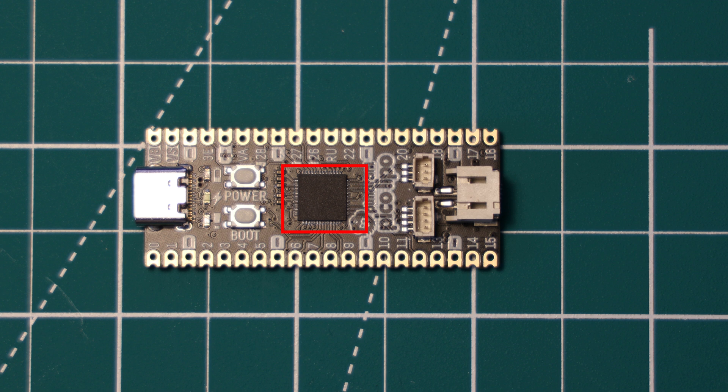Probably the most hyped part of the RP2040 chip are the eight PIO state machines available on board. I'm working on a video to explain PIO, so make sure that you are subscribed if you're interested in that topic.